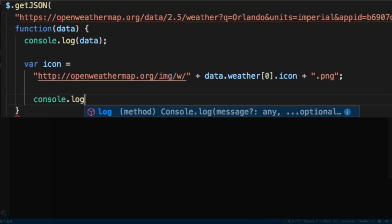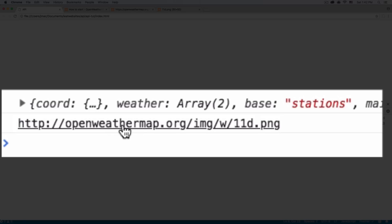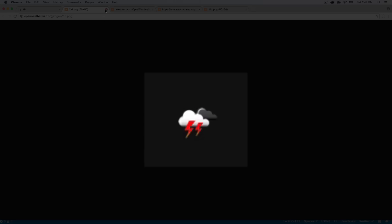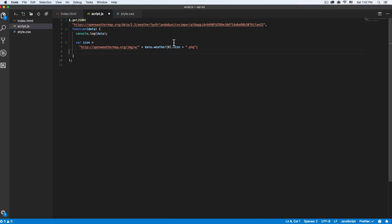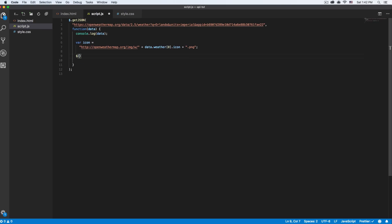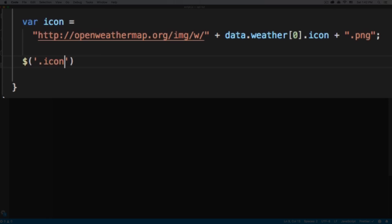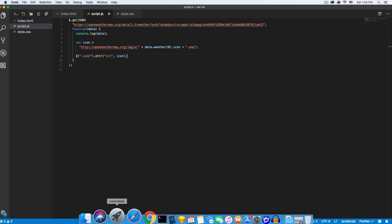Let me do console.log(icon), reload the page, click on it — there it is, we have the icon URL. Let's go back, remove the console.log since we don't need it. Now I want to add that icon inside the image element, so I'll do dollar sign dot icon class, then .attr() — the attribute is 'src' and the source value will be the icon variable. Let's save it and see if that works. Let's reload the page.